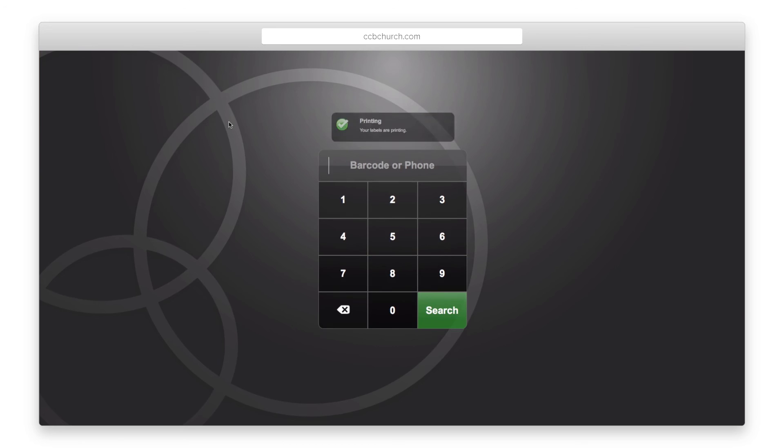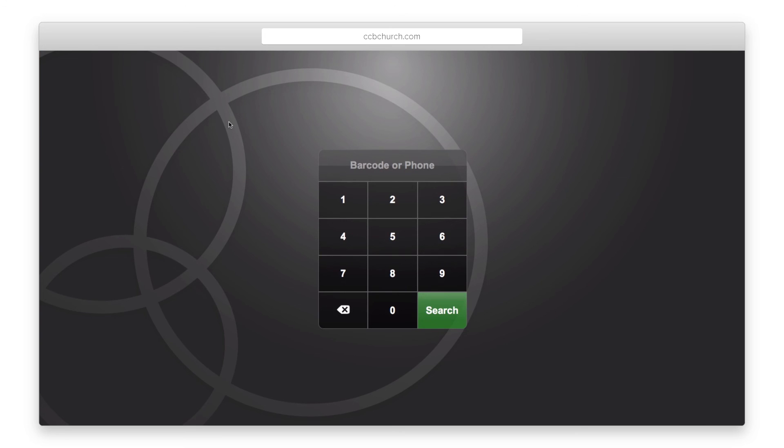One note about security, a parent label will only print once per day on a self check-in station. If a parent needs a reprint, then they will need to go to a man station. Use this feature to put into place whatever security features you need at your church to verify the parent's identity before you reprint a label.